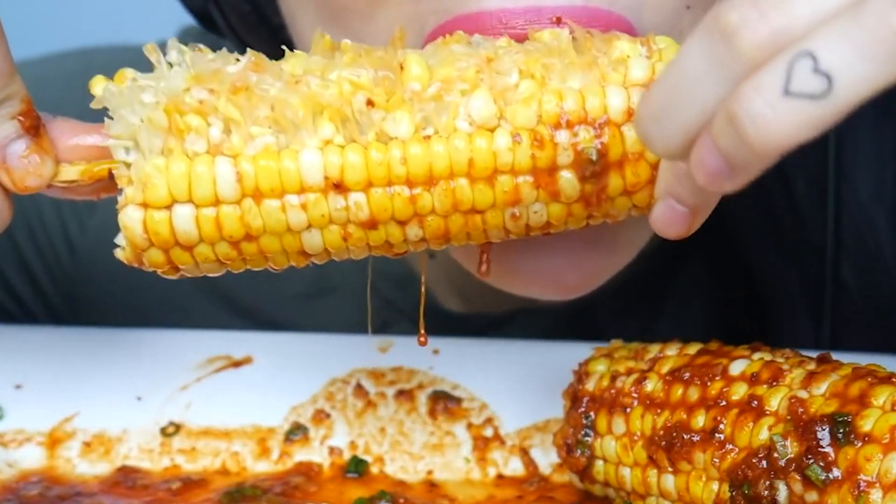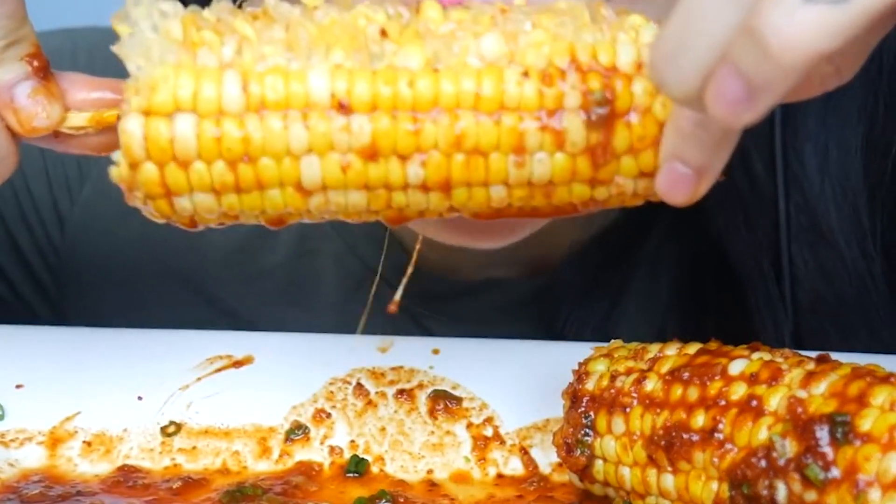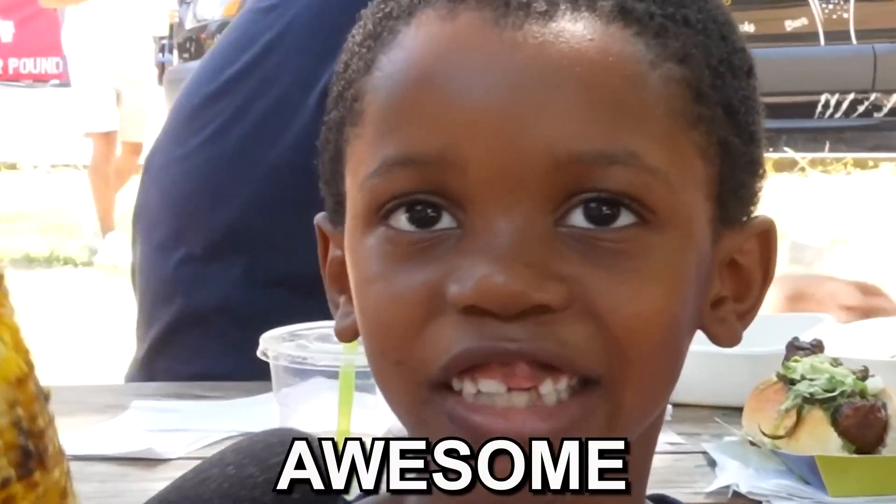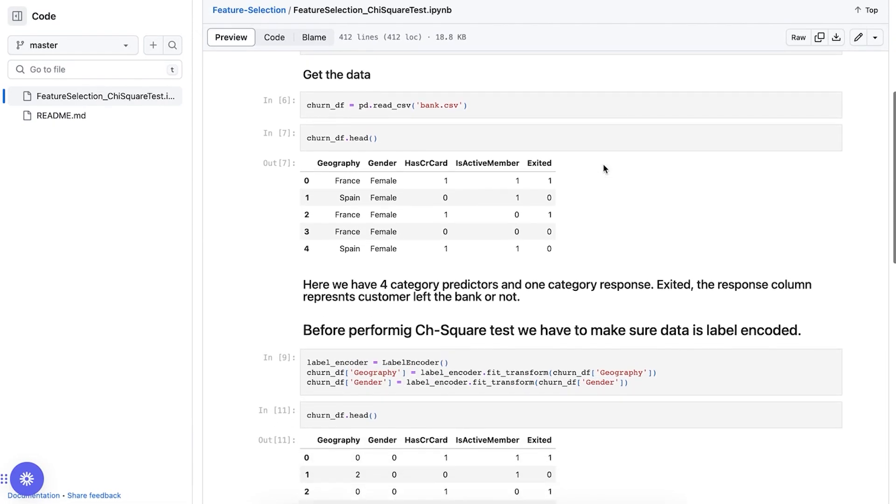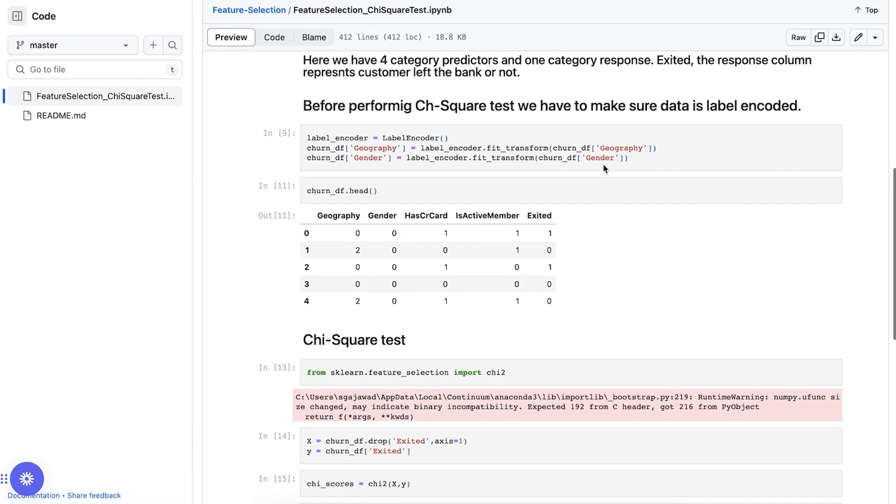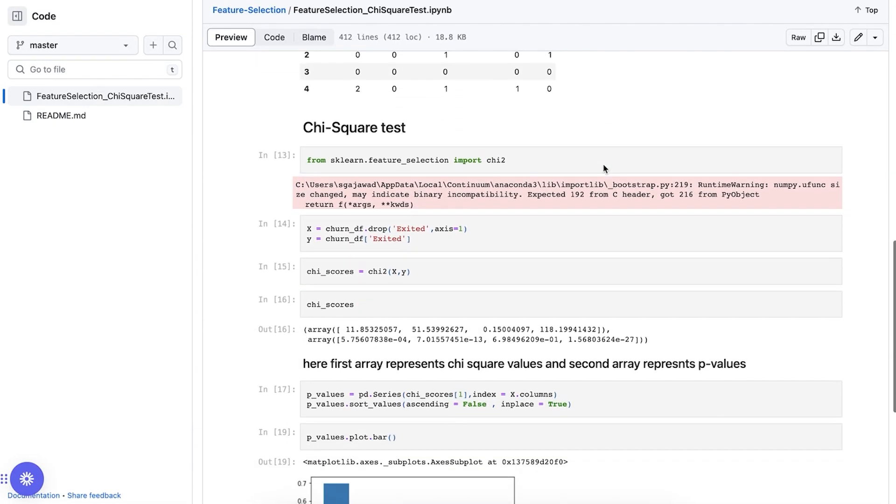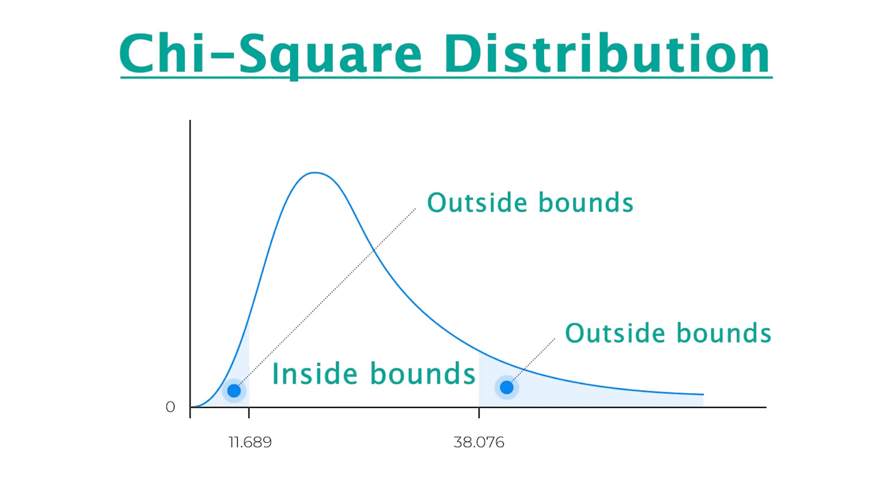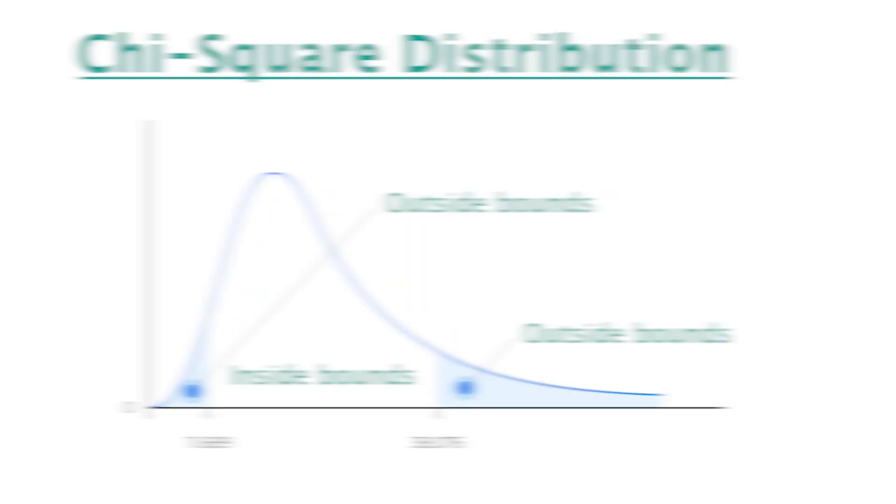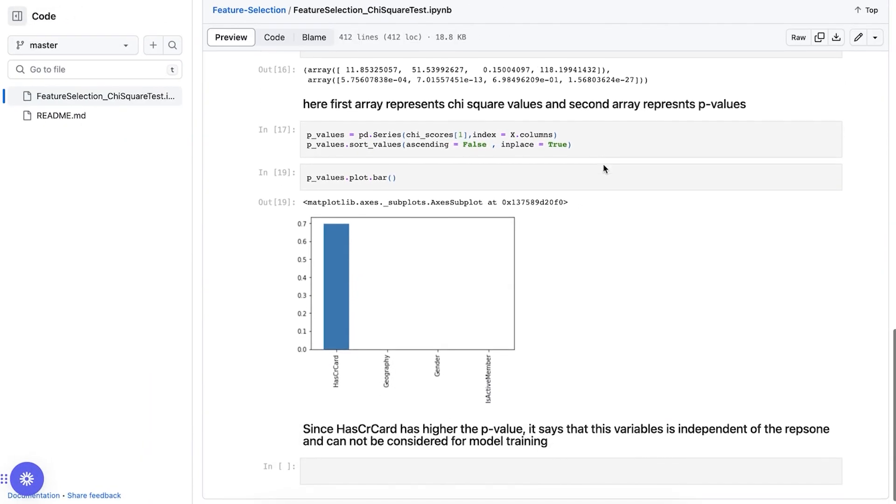We'll run the data through the test and you'll see your feature either fall outside the bounds or inside the bounds. If it's outside the bounds, you'll know that the two features are not correlated with each other. If it's inside the bounds, they are correlated with each other.